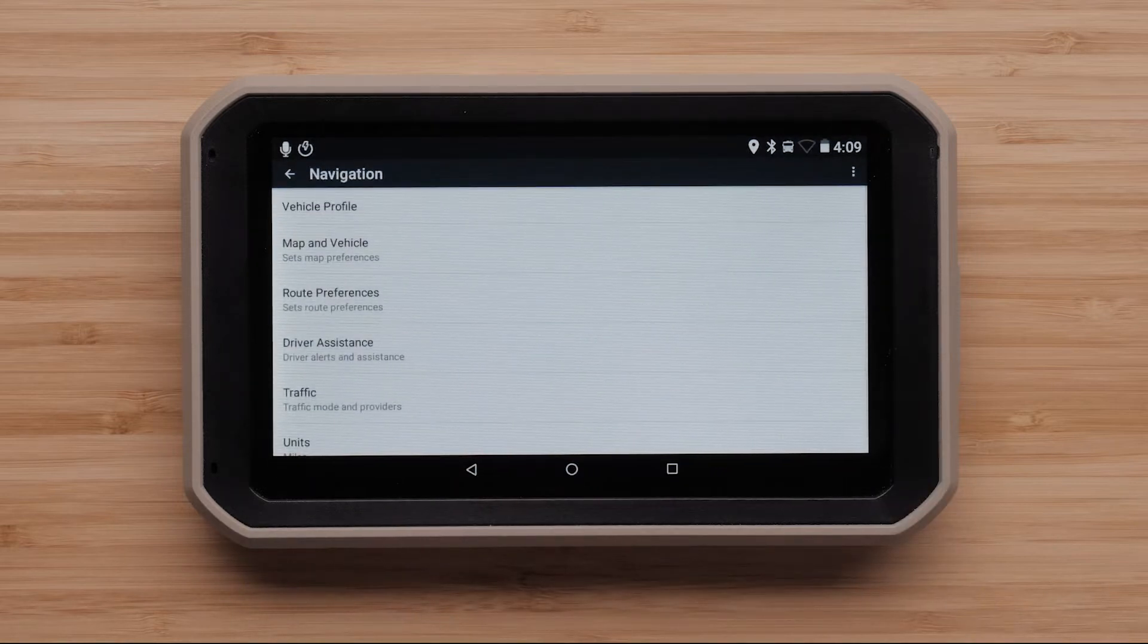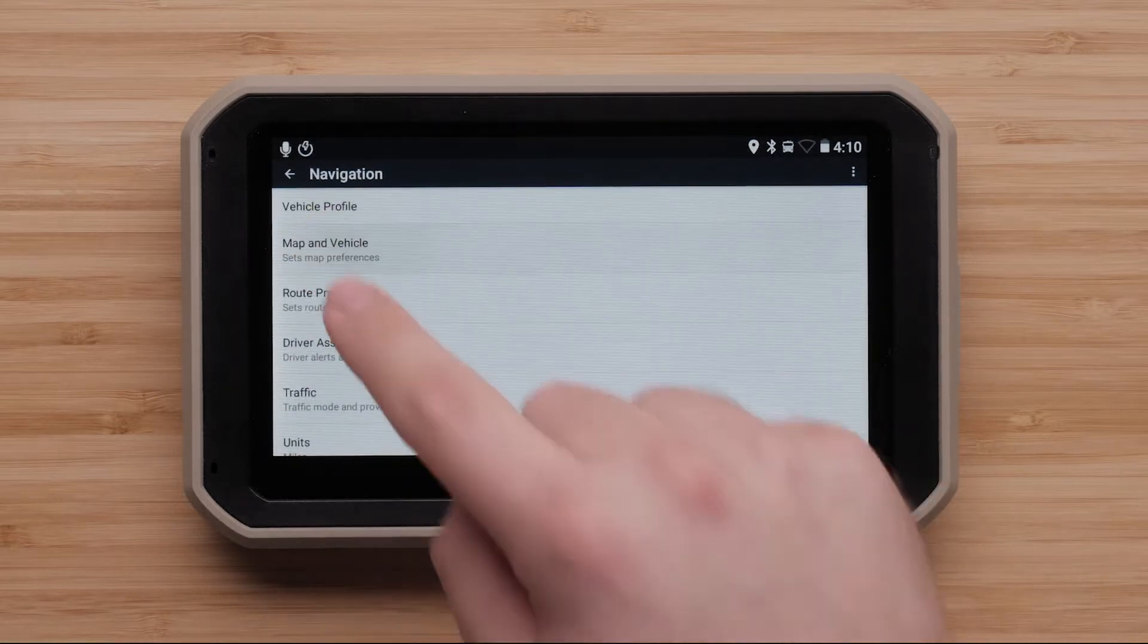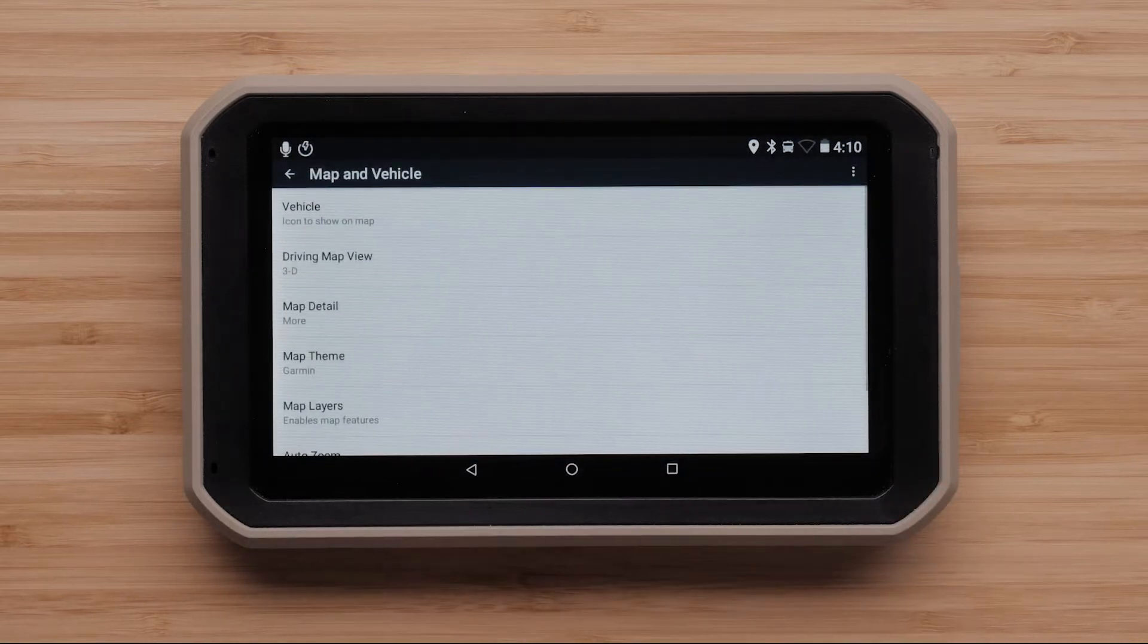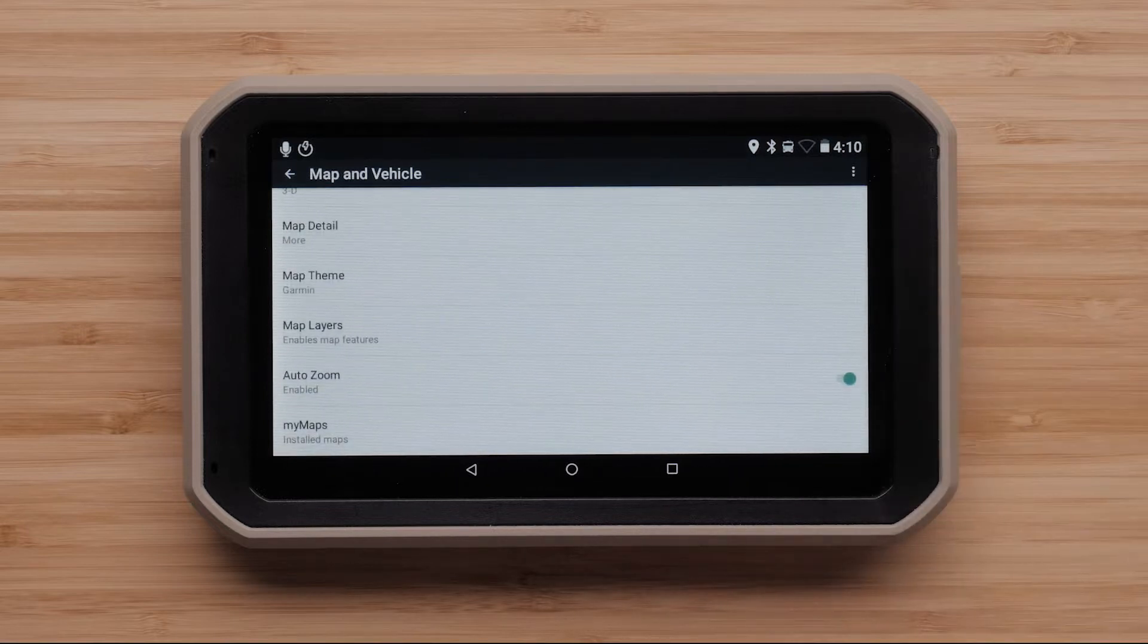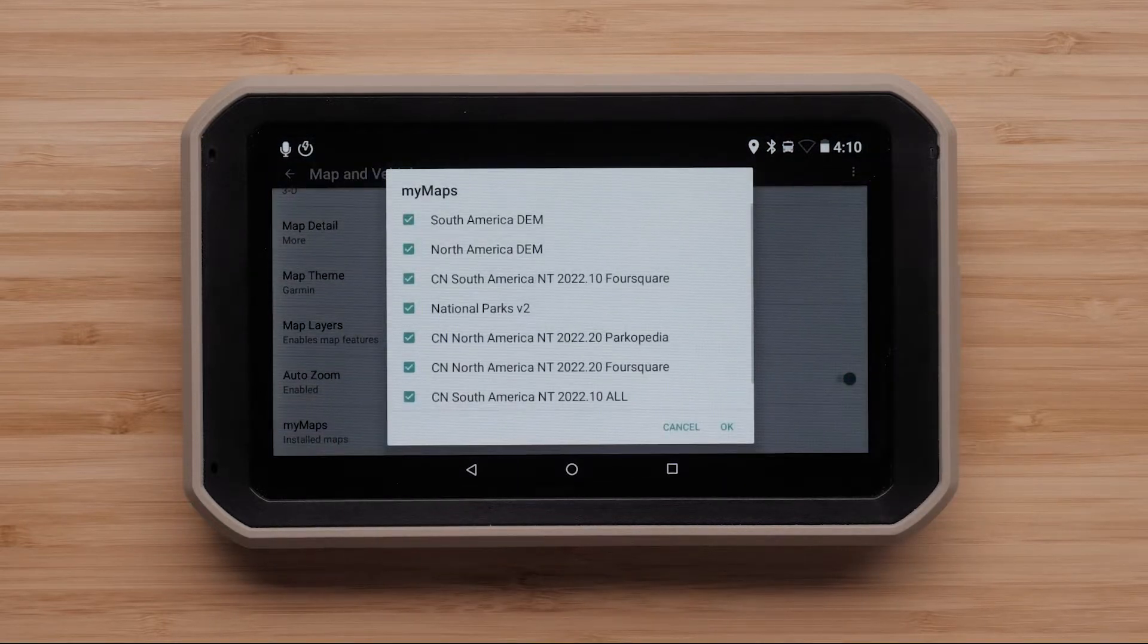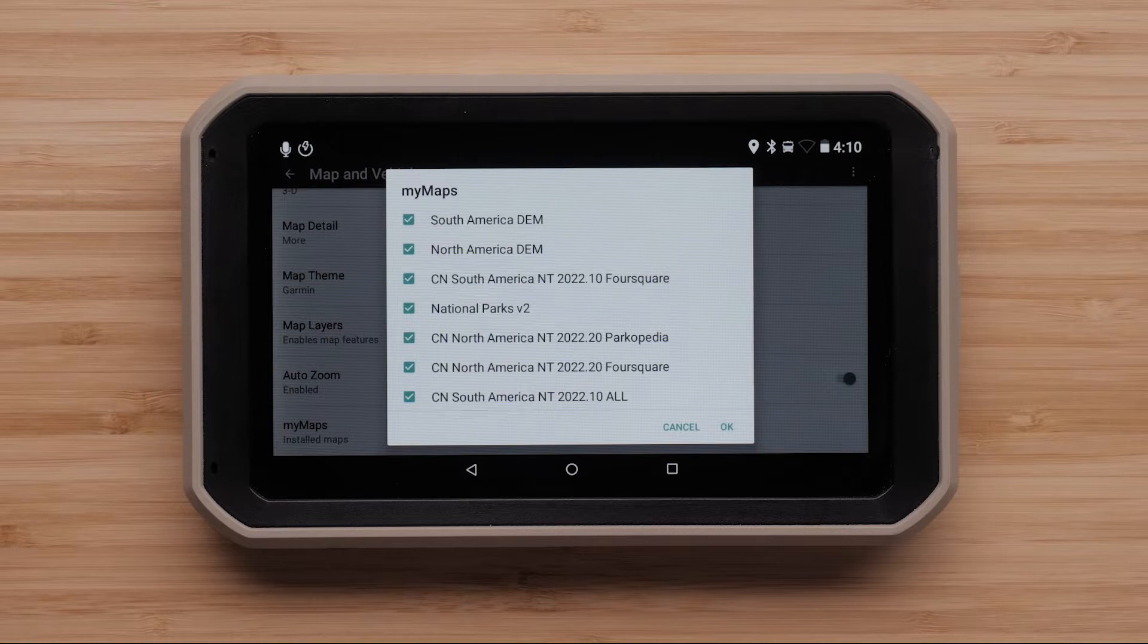Next, select Map and Vehicle, then select My Maps. Here, we will see a list of available maps on your device.